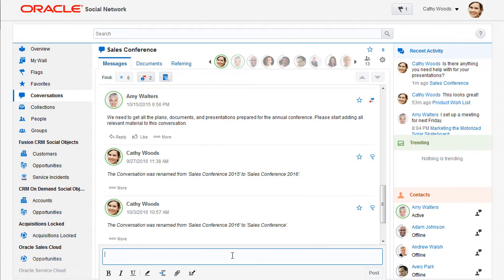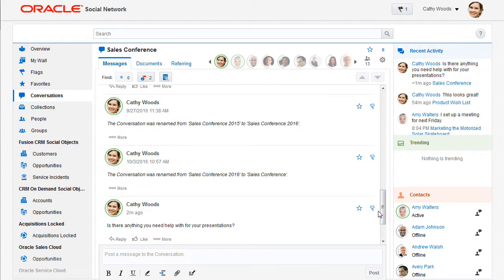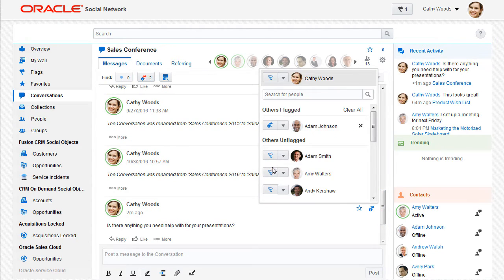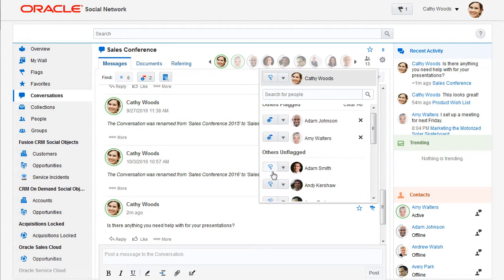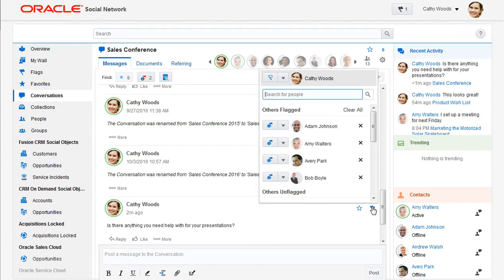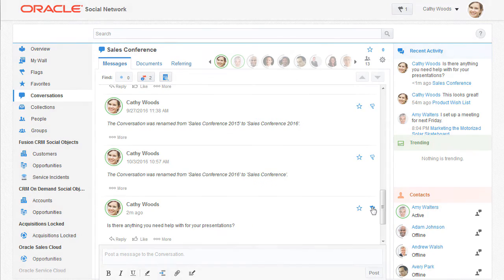Oracle Social Network's Flag feature provides a way to bring someone's attention to a message or a document. When I assign a flag, the people are notified in the application. And, depending on their notification settings and the type of flag assigned, he or she may receive an email as well.